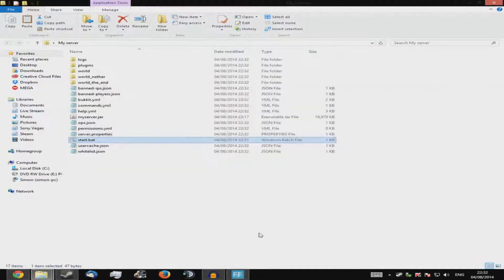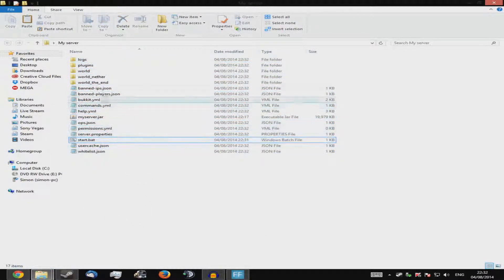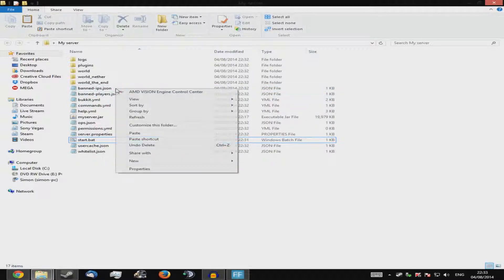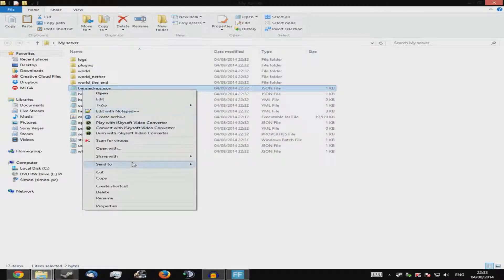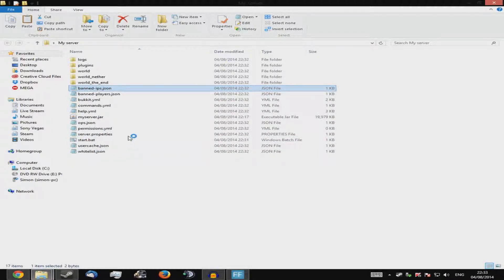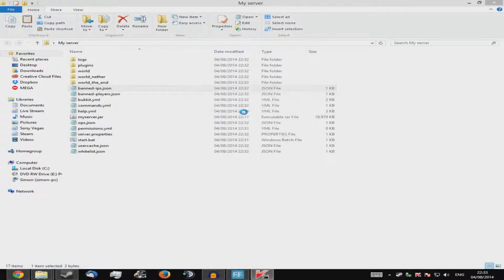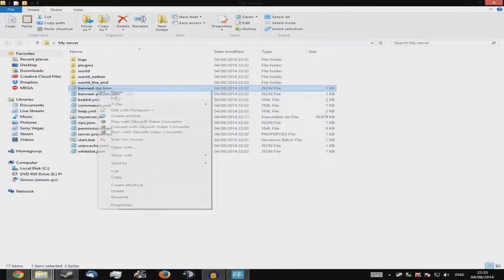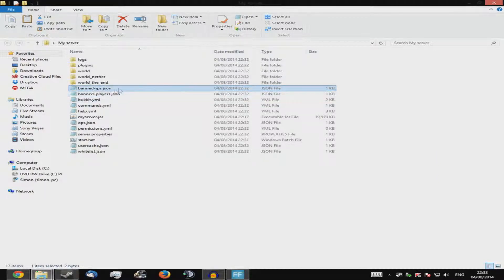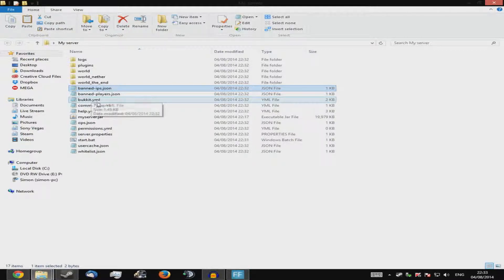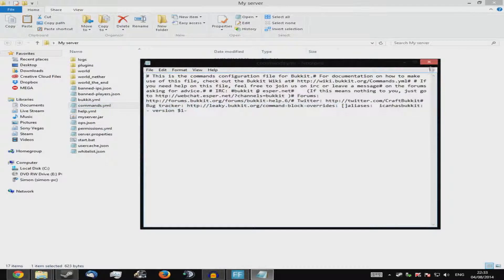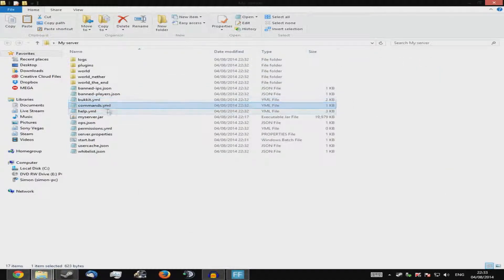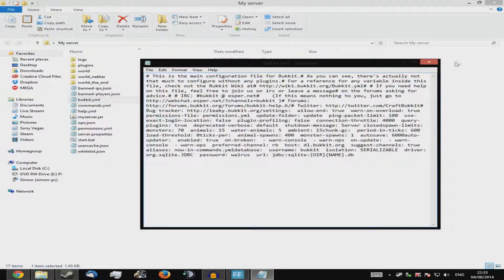You now have a bunch of files — don't worry about most of them. They're JSON files. To open a JSON file, right-click it and choose 'Open with' Notepad. Don't edit the banned IPs, don't edit the banned players, leave the commands alone, and don't touch 'bukkit.yml' — there's some settings in there you don't really want to mess with unless you know what you're doing.